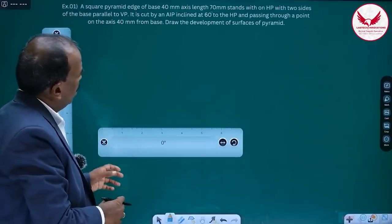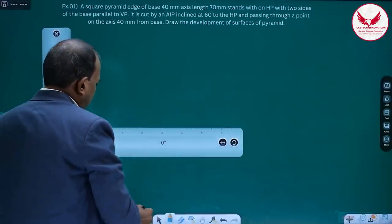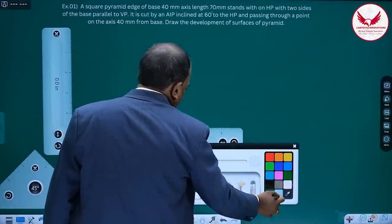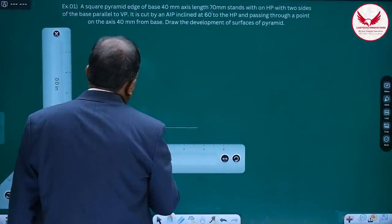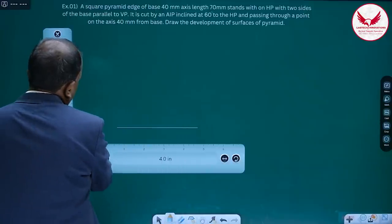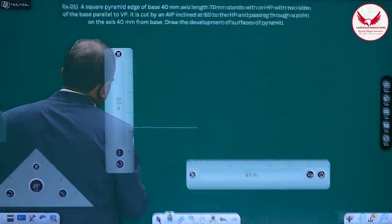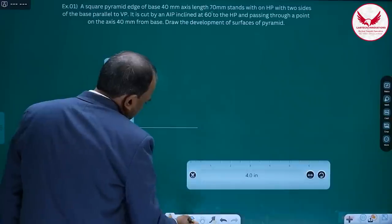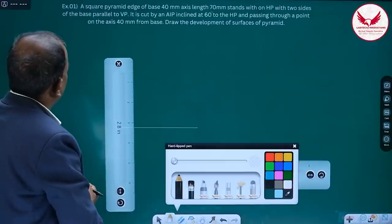In the development, first we have to draw the basic steps: front view and top view of the solid. Initially, we will draw the reference line, which should be a little lighter. Then, below the reference line, by leaving some gap, we can mark the vertical line. It is mentioned that it is a square pyramid with two sides of the base parallel to VP.